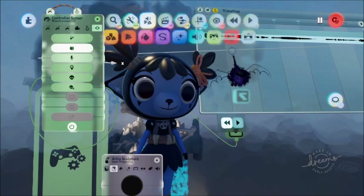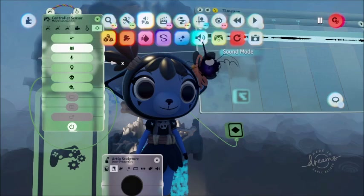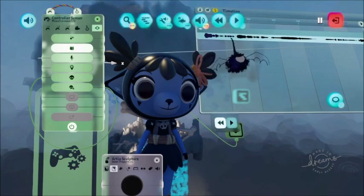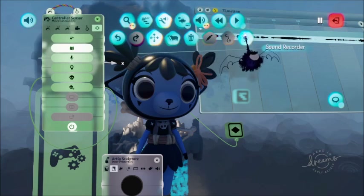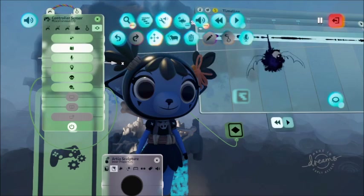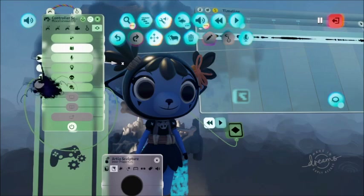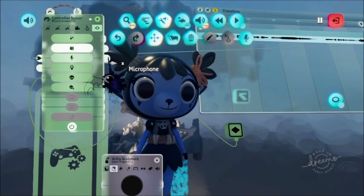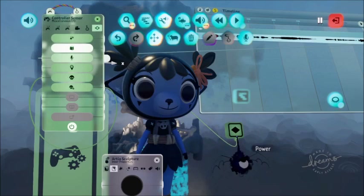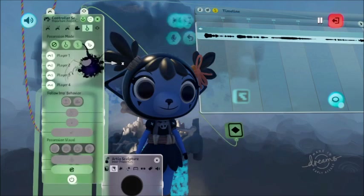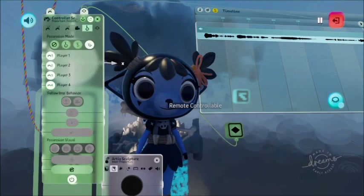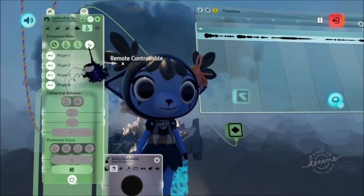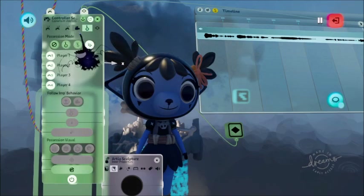How you would do sound is you would go to sound mode and then hit record right there. You would record your voice within a timeline, then hook that into the controller sensor, and hook this part into the keyframe. After that, you want to put it on remote controllable so you don't have to possess the input in order for all this to work.